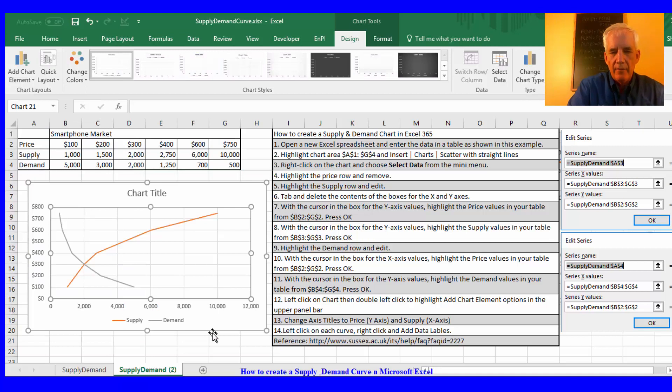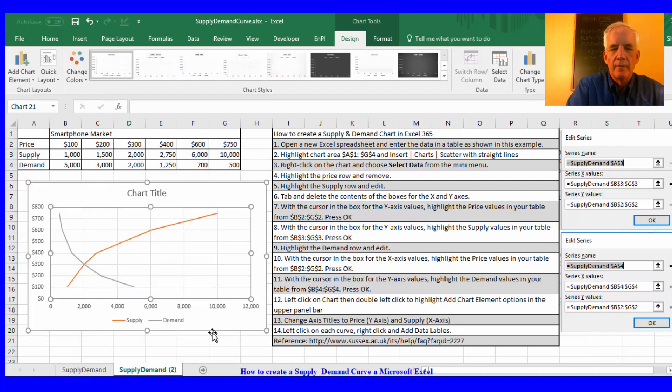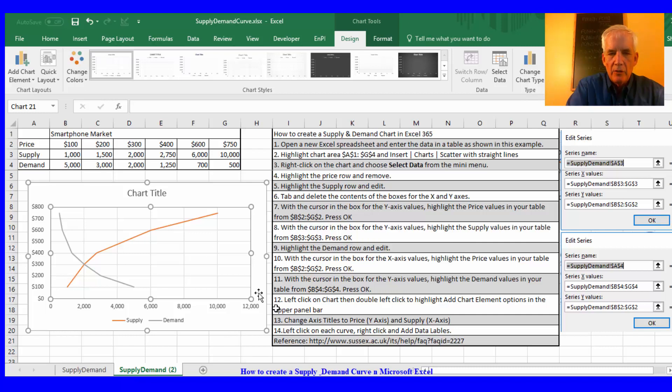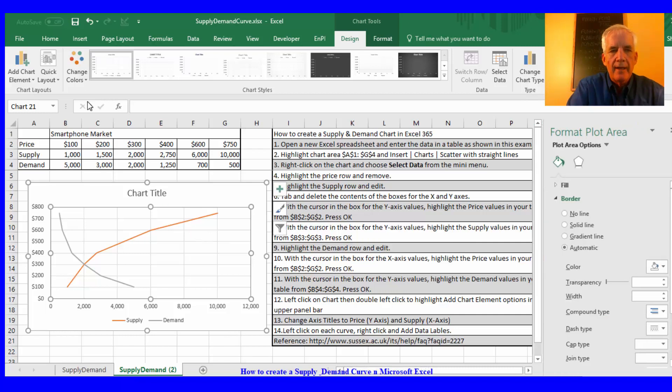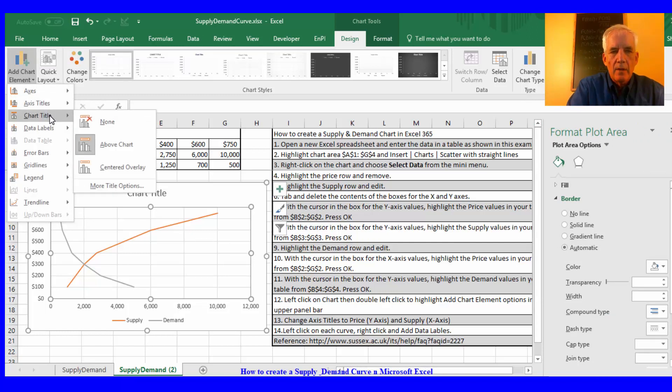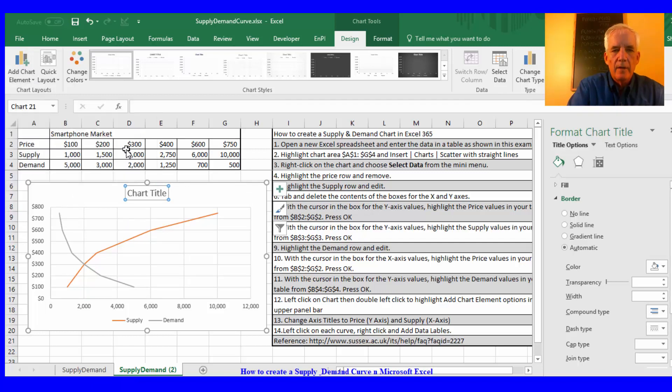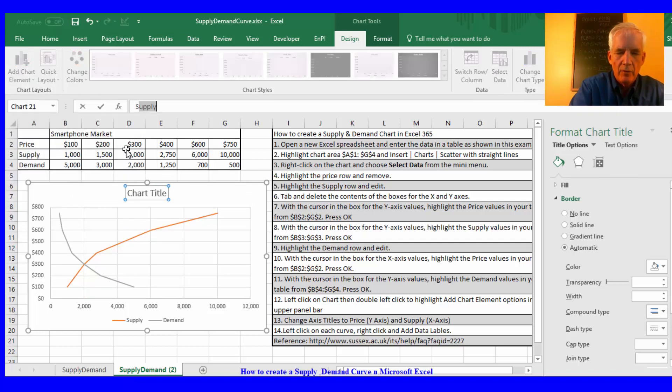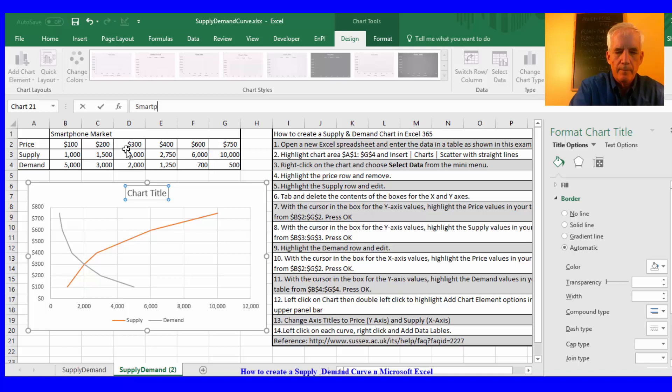And so now we have the beginnings of our supply and demand curve. So the next thing I'll do is double click, activate the add chart elements, press chart title above, and I'll just type in smartphone market.